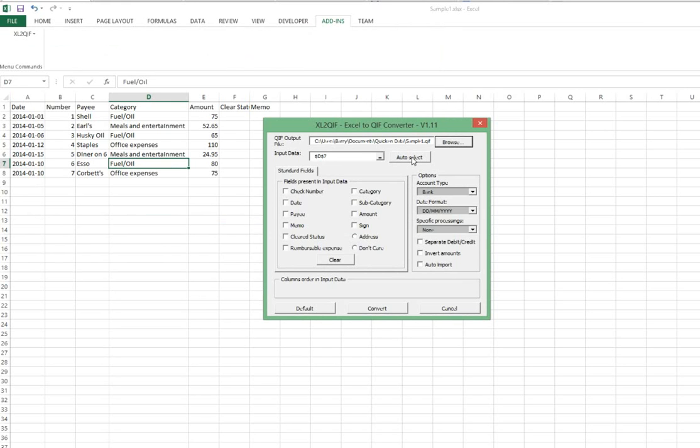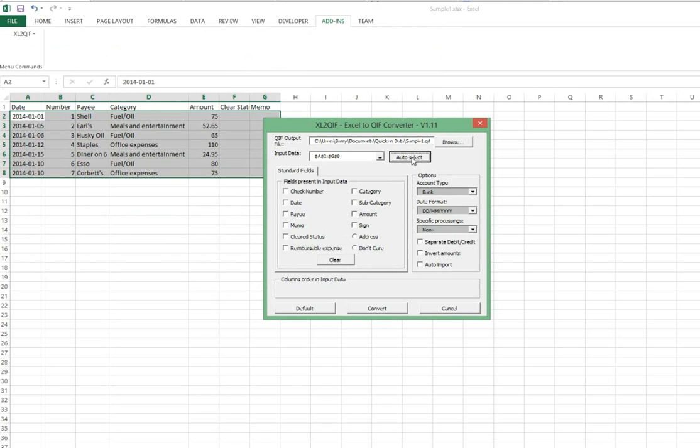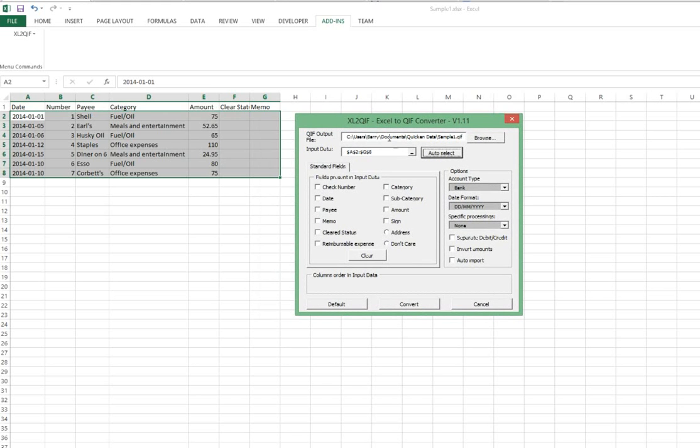Next thing we've got to do is select the input data that we're going to use. Clicking the auto select button with our cursor somewhere in the table of data, we're quite likely to wind up with the correct range in Excel selected. What we want to do is select only the data that's going to be imported, leaving out the row that contains headers.